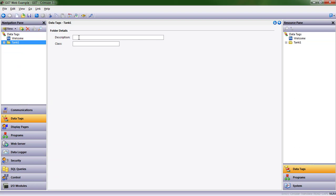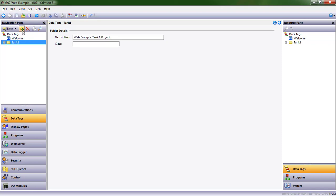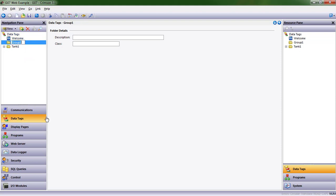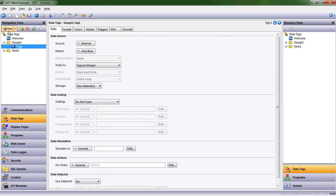And there's my tank one. This is for the web example tank one project. When we decide to do a tank two, we can just copy and paste this folder. And we already have data tags for pretty much everything for that second tank. Alright, let's make a new one. I'm going to click on this folder. And notice it created it inside the tank one folder. It always creates it wherever you are the next level down. So I'm going to just move it out of tank one. Go ahead and collapse that. And I'm going to call this gauge one.